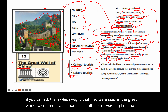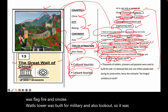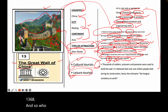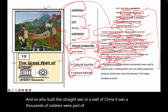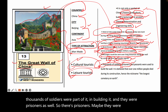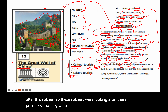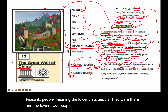The watchtowers were built for military purposes and as lookouts, starting around 1368. As for who built the Great Wall, thousands of soldiers were part of the construction, along with prisoners. Soldiers guarded the prisoners, and peasants — lower-class rural people such as farmers — were also used in building the wall.